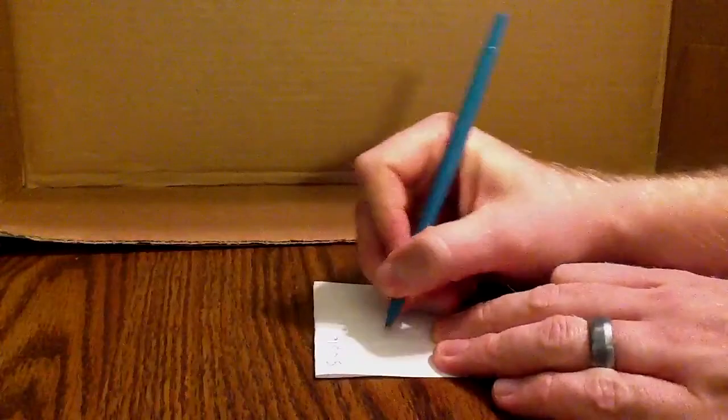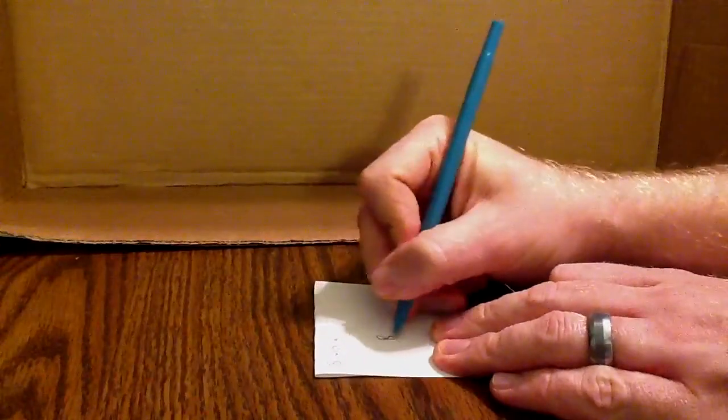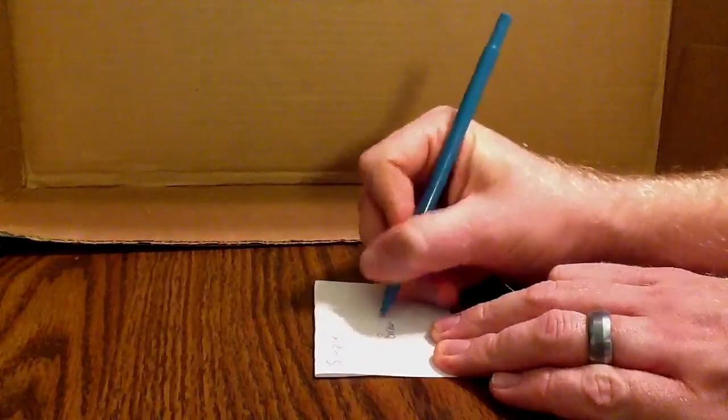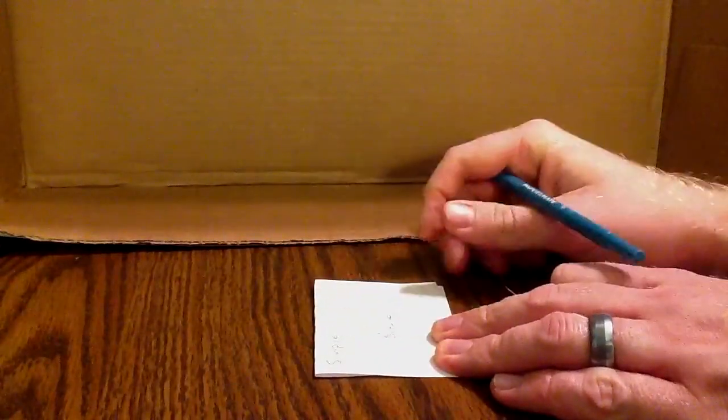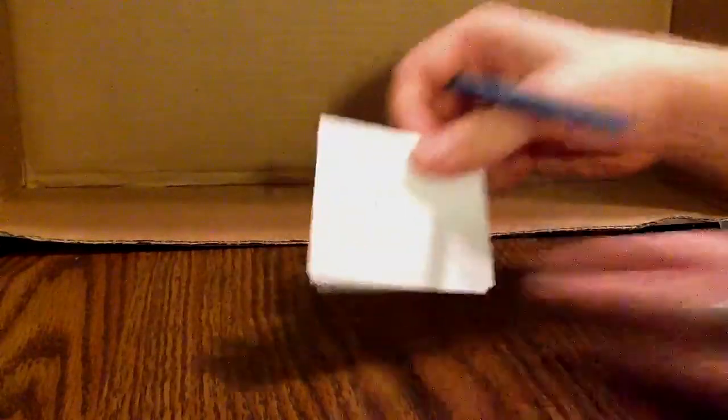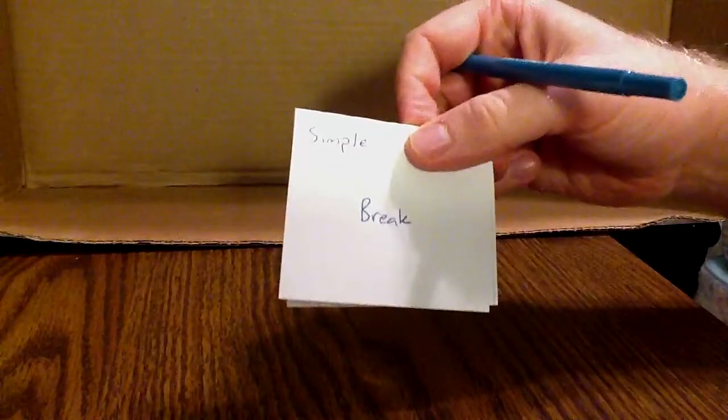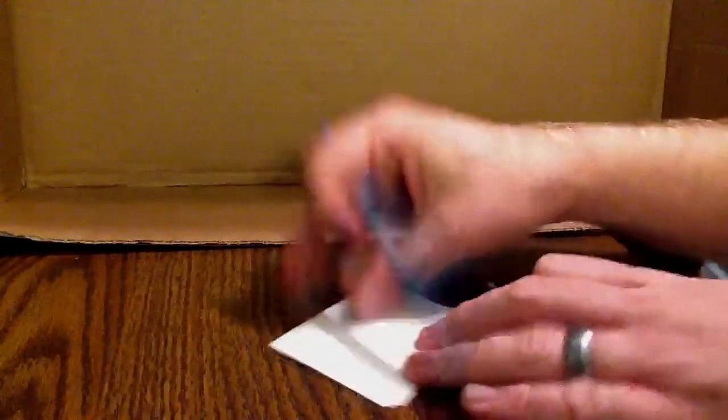So we write, let's say, break. Here we go, simple and break. On the other side of the card,